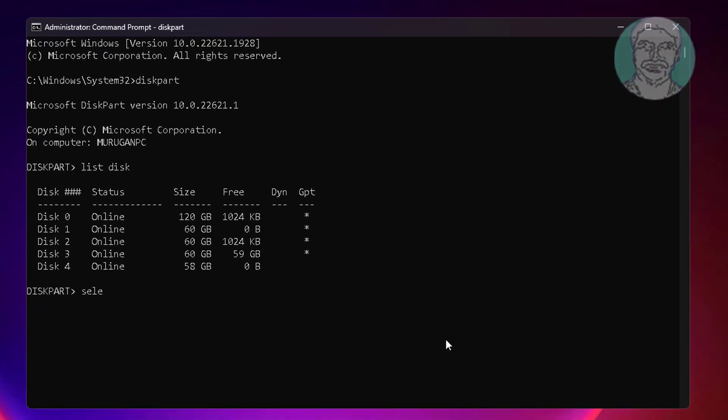Type select disk 4, then type detail disk.